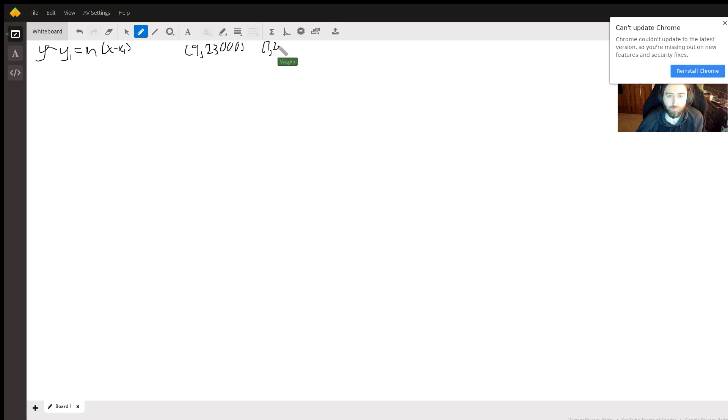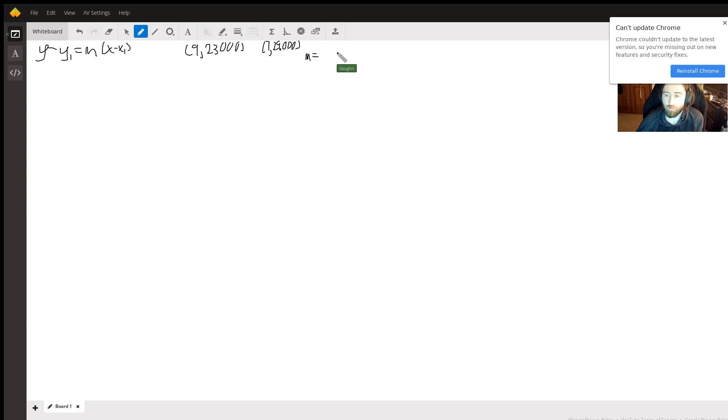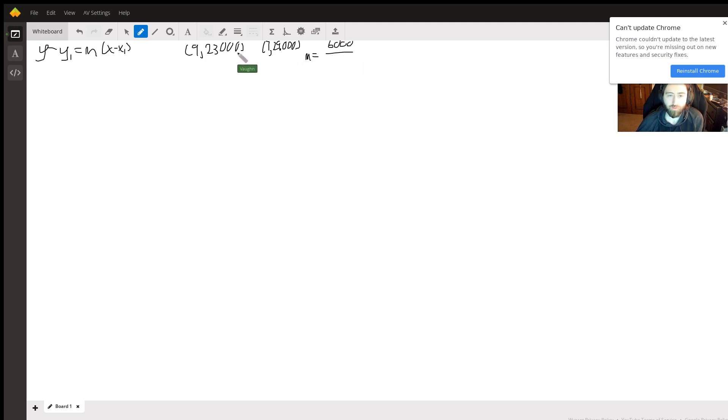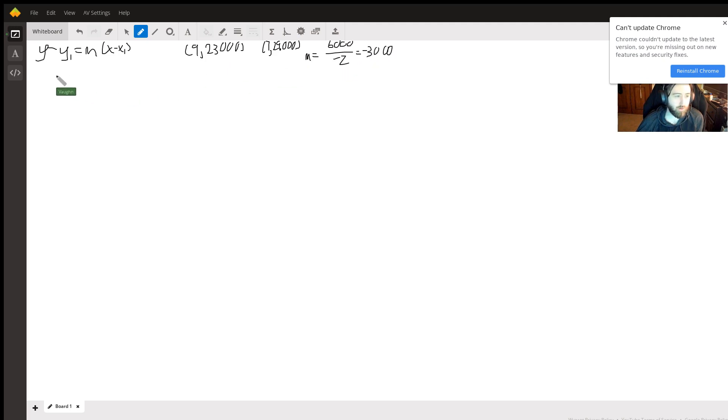Let's use the formula for the slope. So 29,000 minus 23,000 is 6,000. Seven minus nine is negative two. Our slope is negative 3,000.